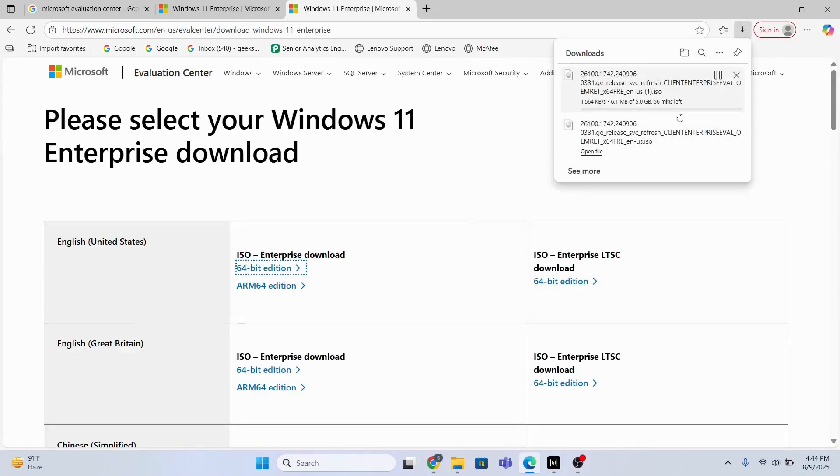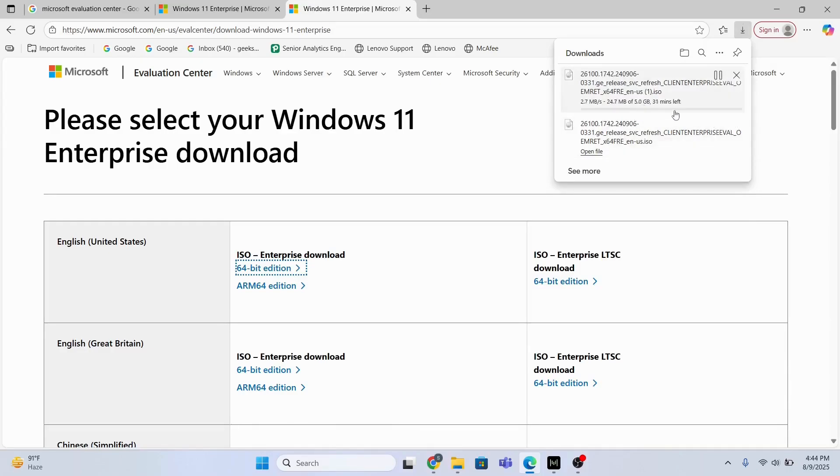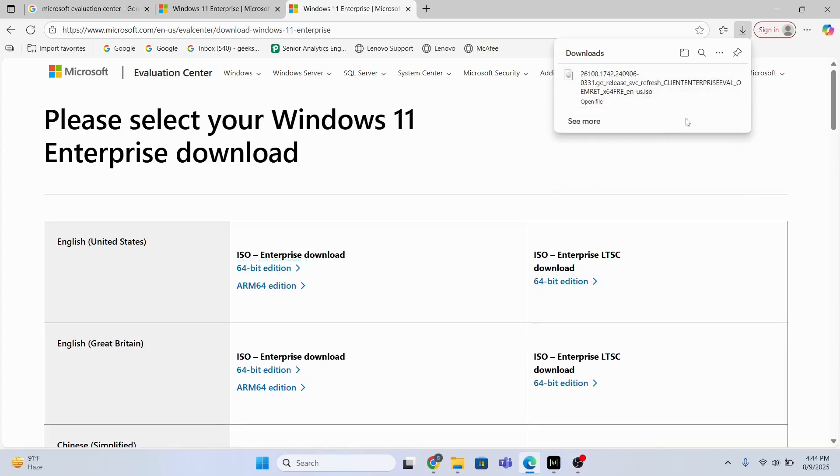This is going to take some time to complete the download process because the file size is around 5GB. It depends upon your internet speed how much time it will take. So I have already downloaded this file, let me just